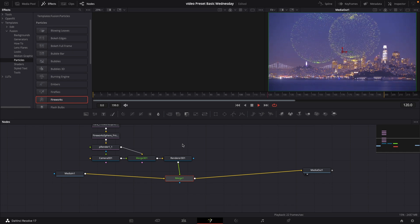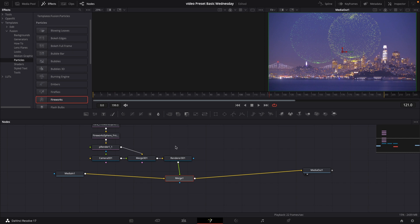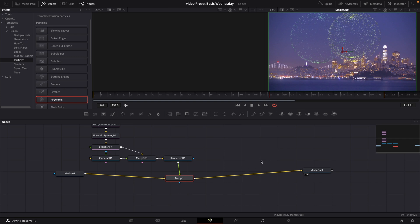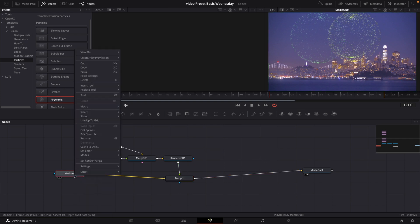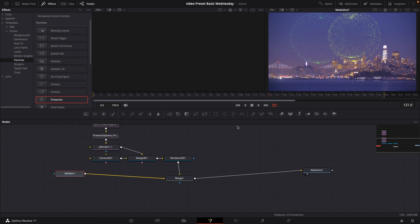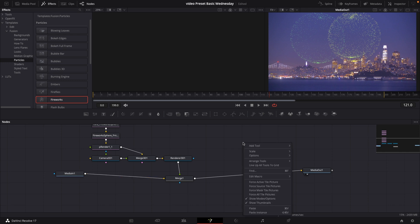Of course, we might have a little bit of a problem. As you see, our fireworks are covering up the city, and I want this to be behind. How can we fix that? There's actually a pretty simple solution to our problem. We're going to take our media in, right-click, and I'm simply just going to copy the media in, and I'm going to right-click again over here, and paste it in. So now I have it here.